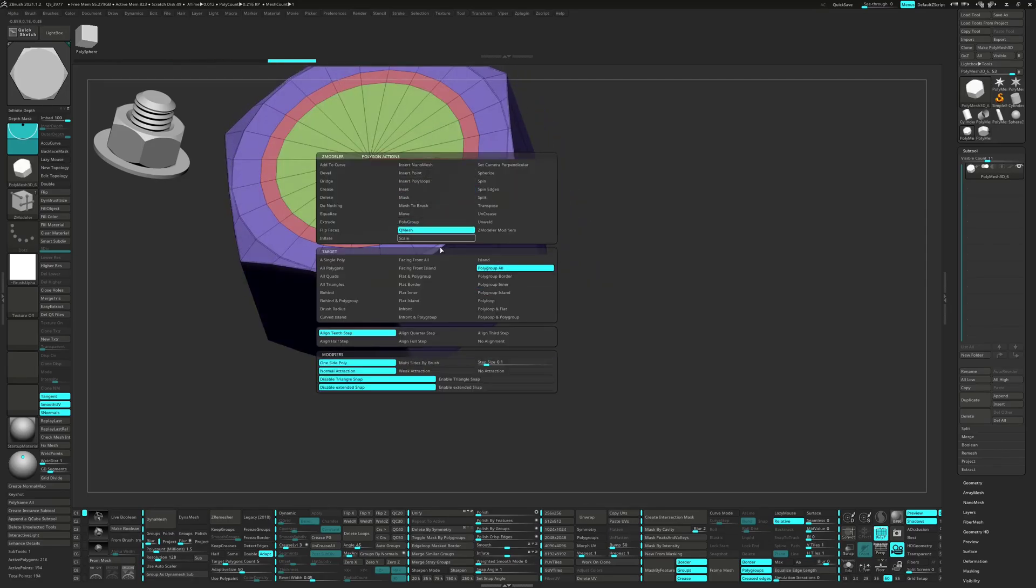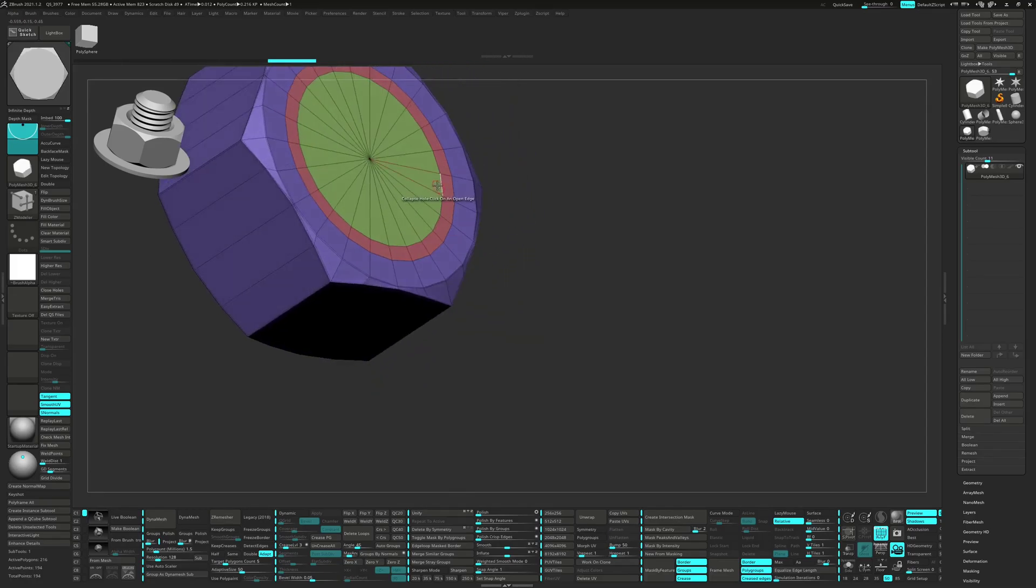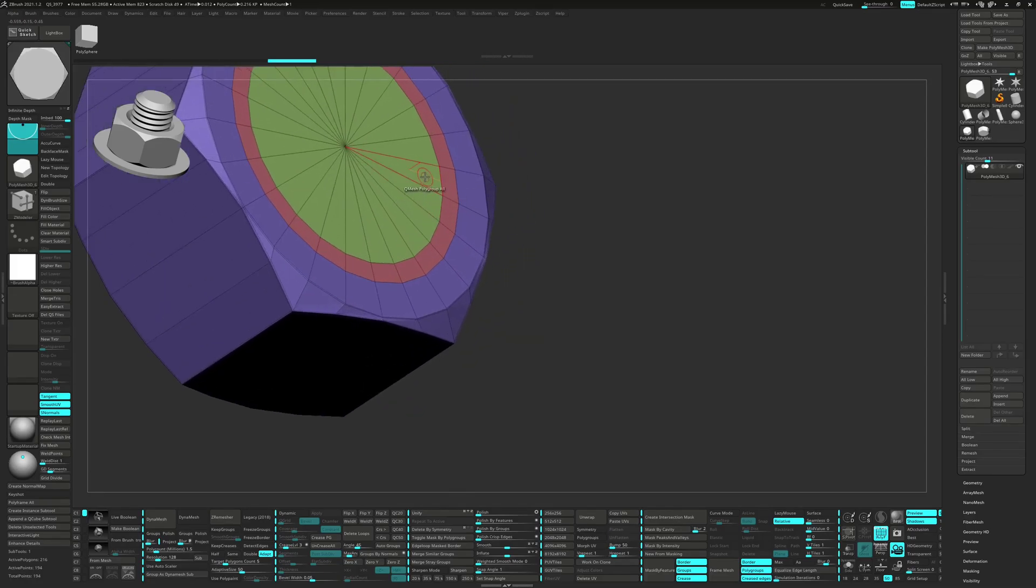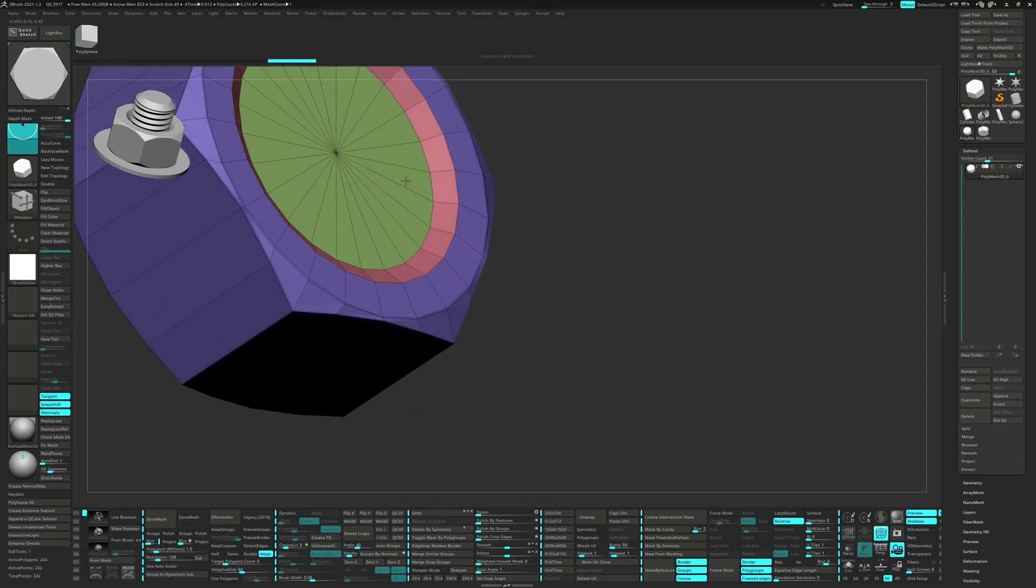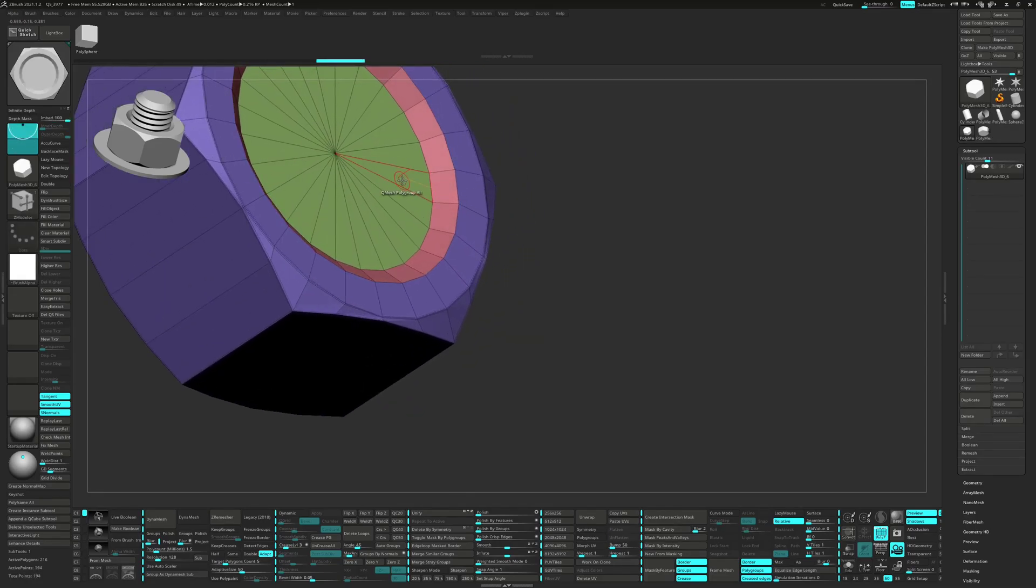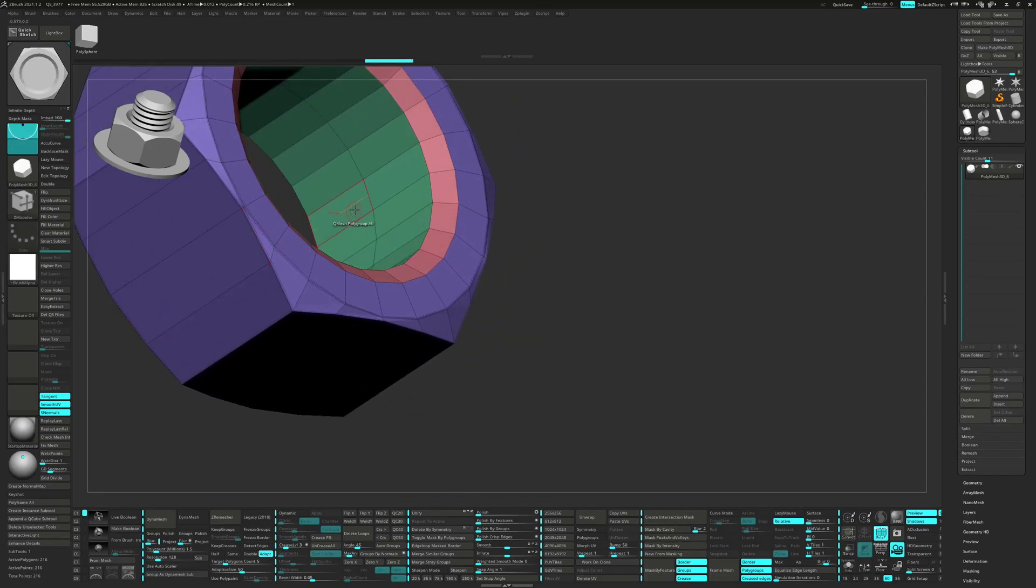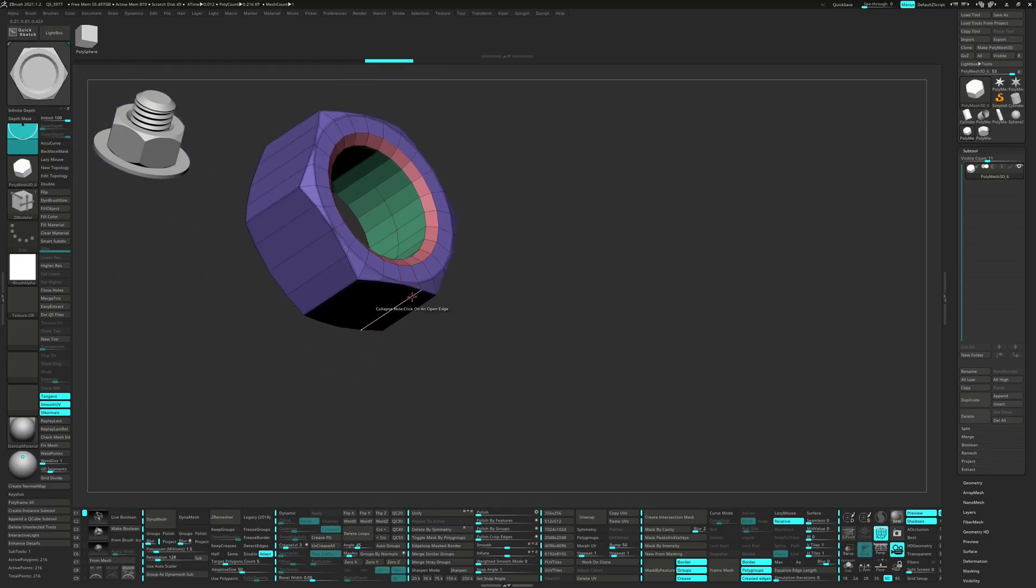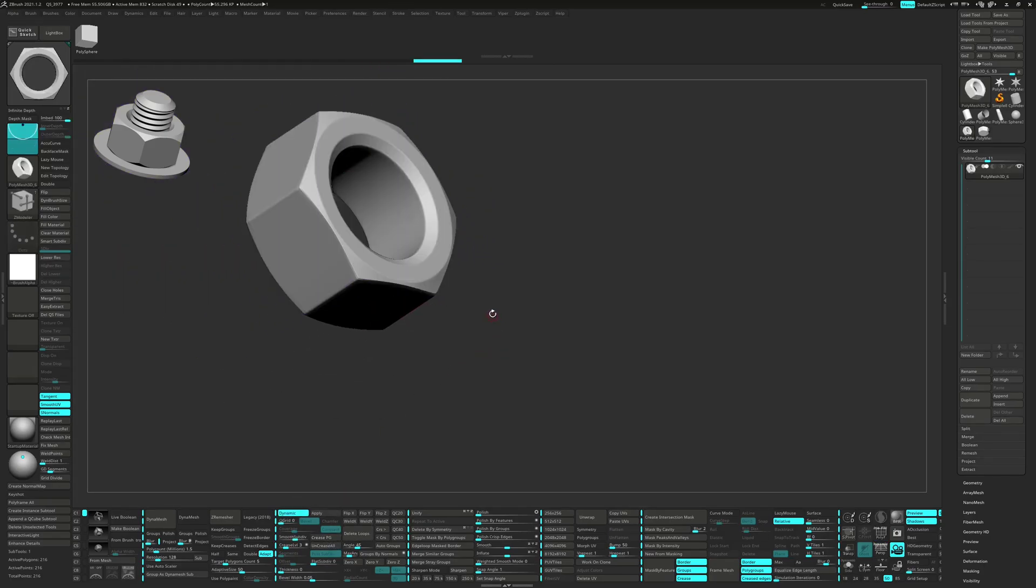QMesh Polygroup All while holding down Shift to create the bevel. Then we can QMesh down to create the hole. Let's go ahead and click Crease PG and turn on Dynamic.